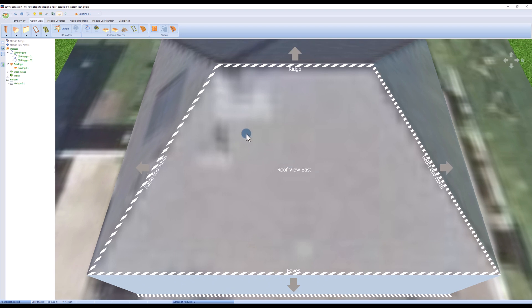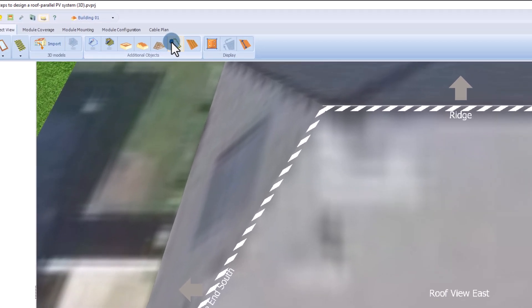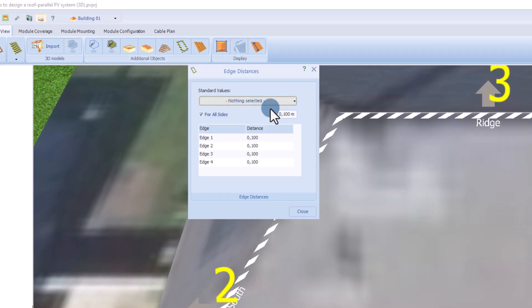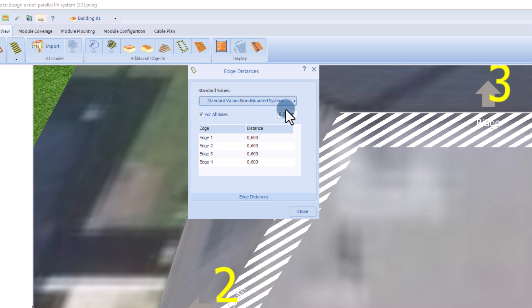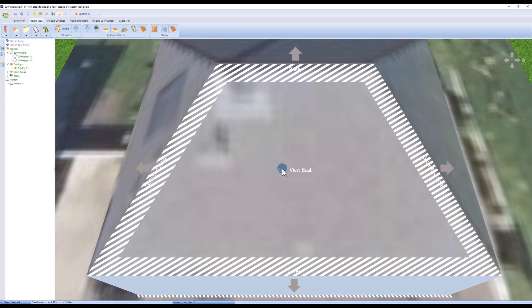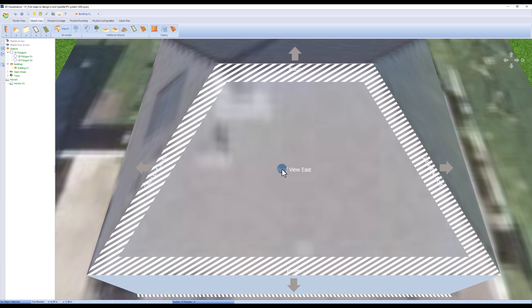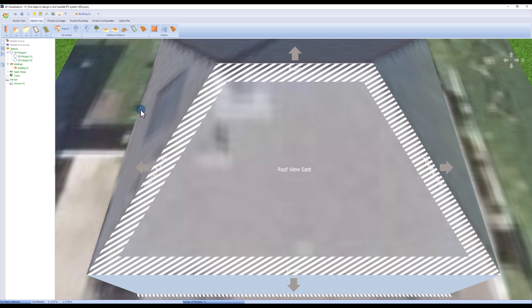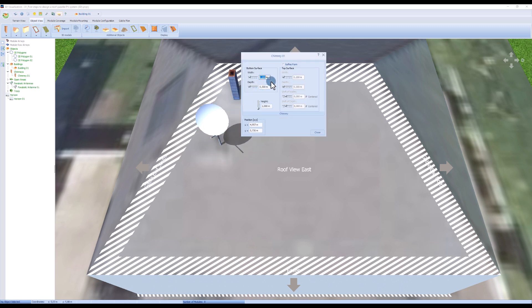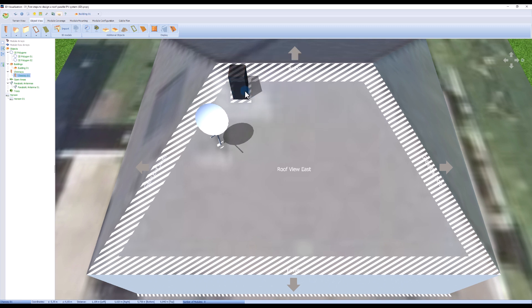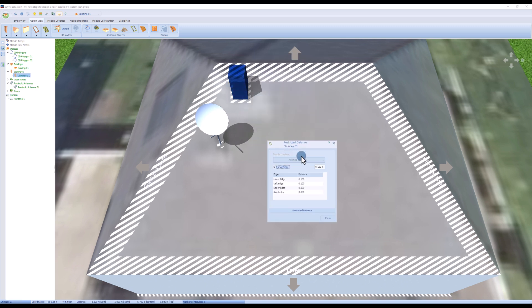First we define the edge distances for our roof area and select standard values for non-mounted system. Shading objects such as chimneys or satellite dishes are available in the menu as predefined drag and drop models. We can edit these objects and enter blocking distances.